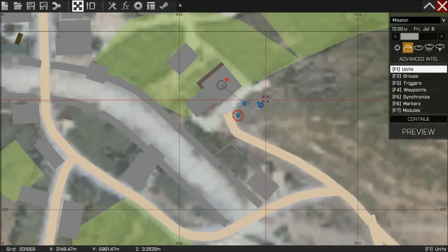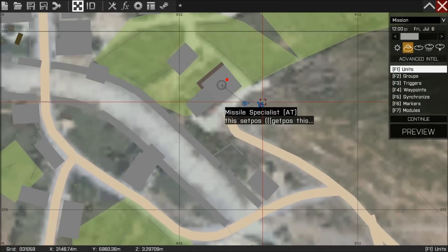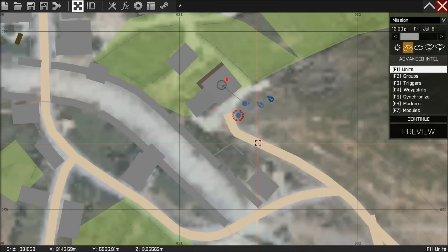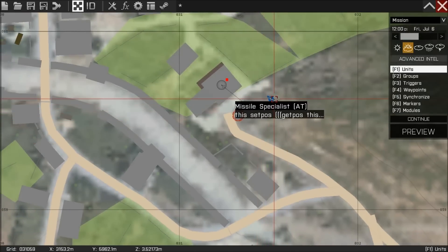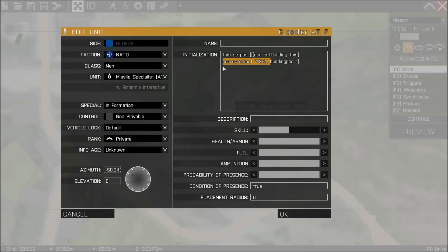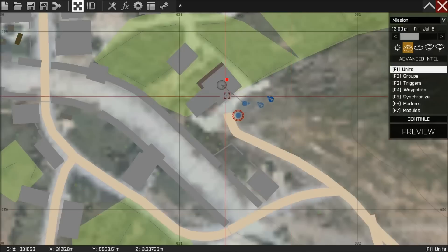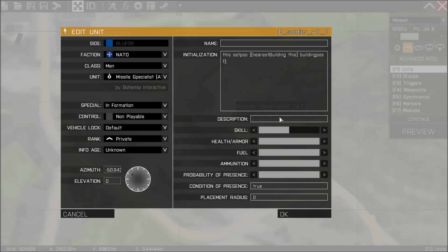Now we can change this code. So what I'm going to do is copy and paste that unit. What I'm going to change is instead of getpos I'm going to use nearest building. I'm going to get rid of nearest object and its brackets and I'm going to hit OK. Now what this is going to do is put it in building position 1 of the nearest building to the unit.